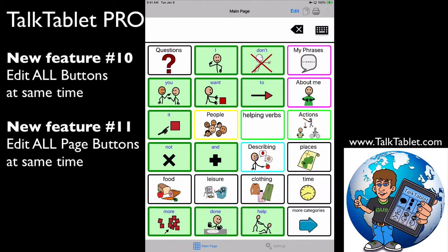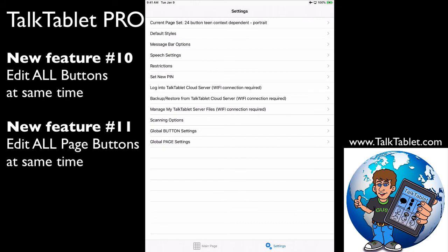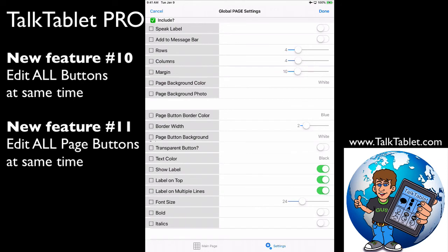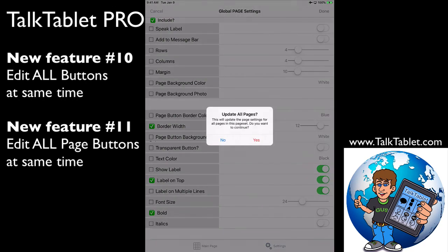If I want to change all the page buttons — the ones that open up a new page — at the same time, I do the same thing: go into settings, the very bottom, global page settings. We have our own attributes for a page button, and on these ones the big thing I'm going to do is make the border quite thick — I'm going to make it 12 — and I'm going to make the font bold and put the label on top. So the label will be on top, border width 12. If I press done, it's going to ask me if I want to update all these pages, and I'll say yes.